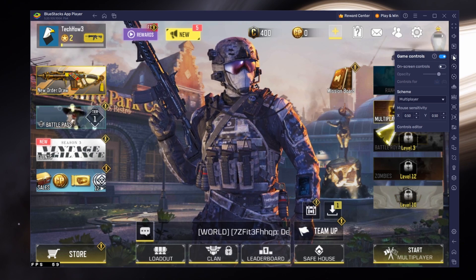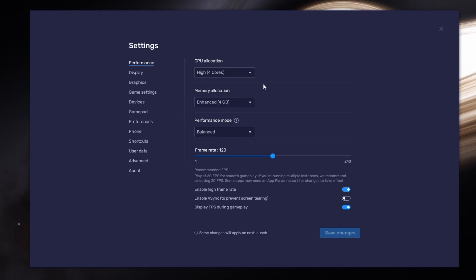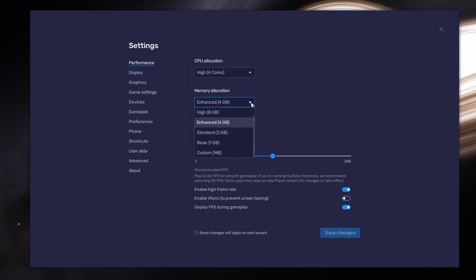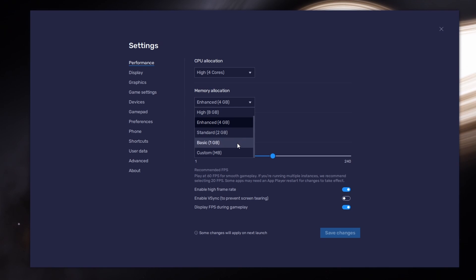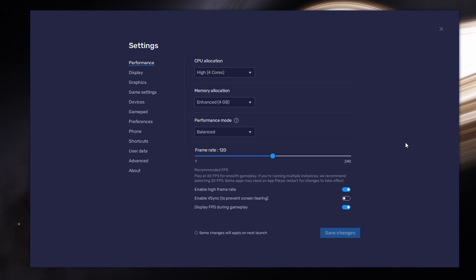If you're using Bluestacks, open up your Bluestacks emulator settings. In the Performance section, set these according to your PC's performance. Allocate many CPU cores if you don't have any other applications running in the background — the same goes for your memory allocation. Set this option to Basic for users with 4GB or less RAM. Under Performance mode, make sure to set this option to Balanced. If your PC lags or you otherwise encounter low performance, this will reduce memory and CPU usage.